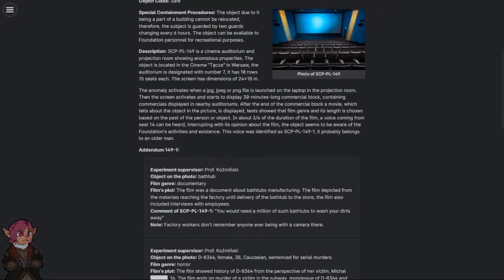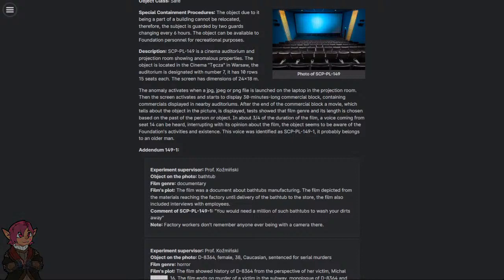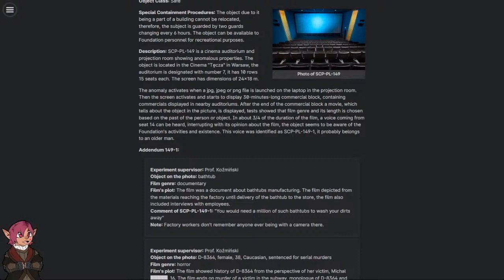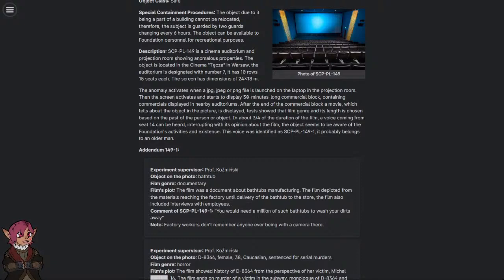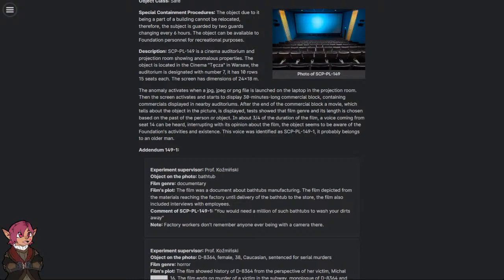The anomaly activates when a JPEG or PNG file is launched on the laptop in the projection room. Then the screen activates and starts to display a 30-minute long commercial block containing commercials displayed in nearby auditoriums. After the end of the commercial block, a movie which tells about the object in the picture is displayed.